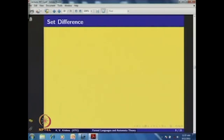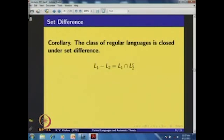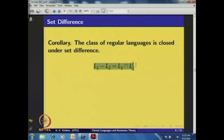The class of regular languages is also closed under set difference. If L1 and L2 are regular, then L1 \ L2 = L1 ∩ L2^c is also regular, since L2^c is regular and the intersection of two regular languages is regular.